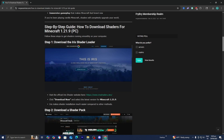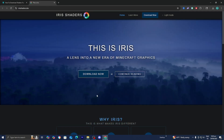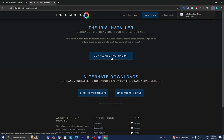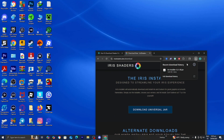Step number one is to download the Iris Shader Loader. Underneath step number one, you're going to see a link — go ahead and select on it, and it is going to bring you to a website that looks like this. All you want to do is press on the button that says Download Now, then select Download Universal Jar. We now have the Iris Installer downloaded. I recommend you drag and drop the Iris Installer file to your desktop, just like so.